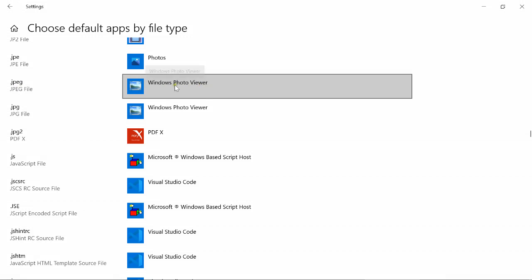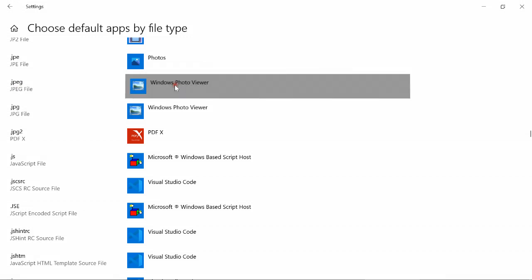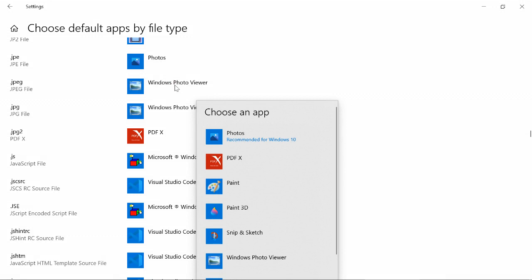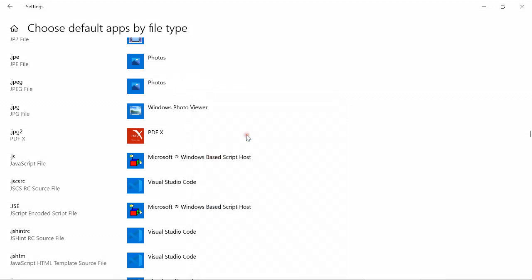This is now, I believe, obsolete. So you have to click here and select 'Photos' — the recommended app for Windows 10.